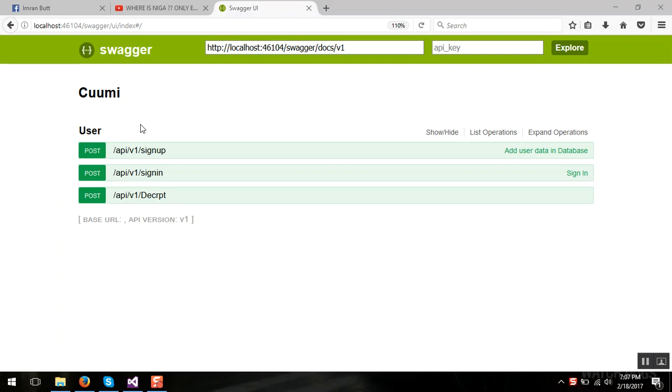Swagger, first of all let me give you the idea or the benefit what you can achieve by integrating Swagger in your Web API.